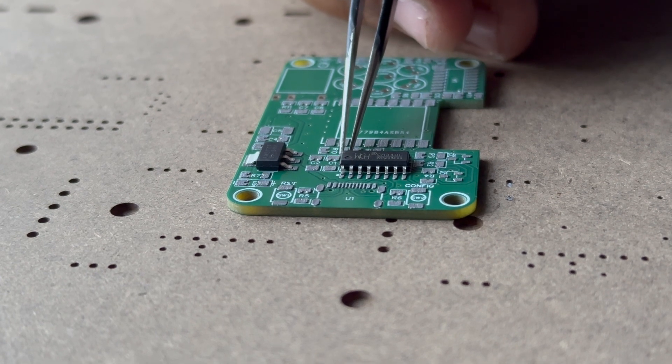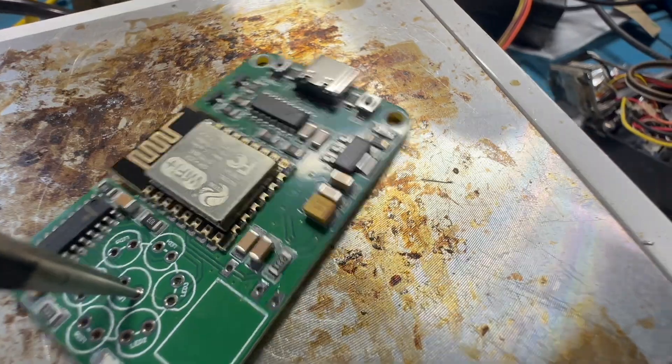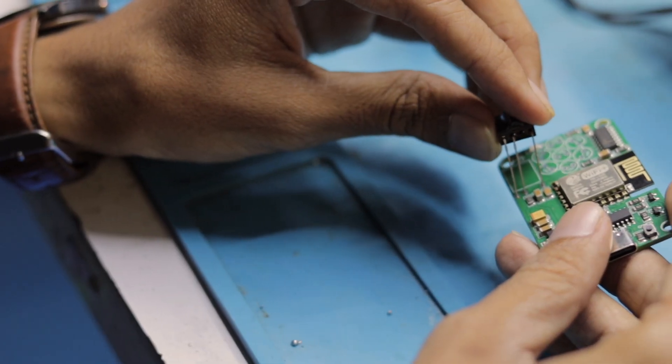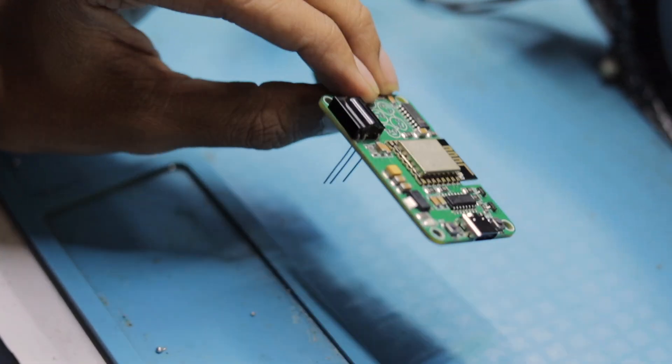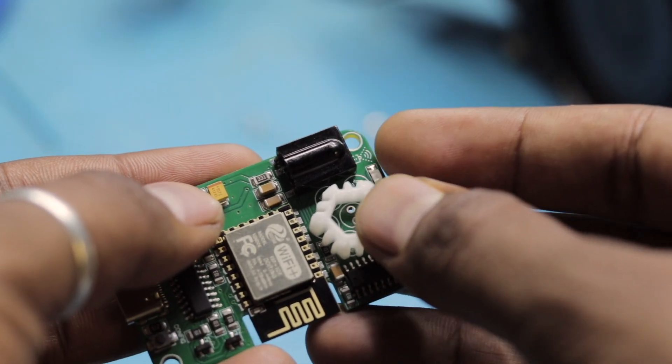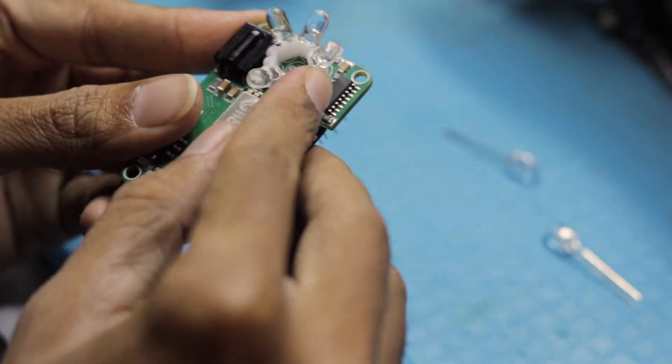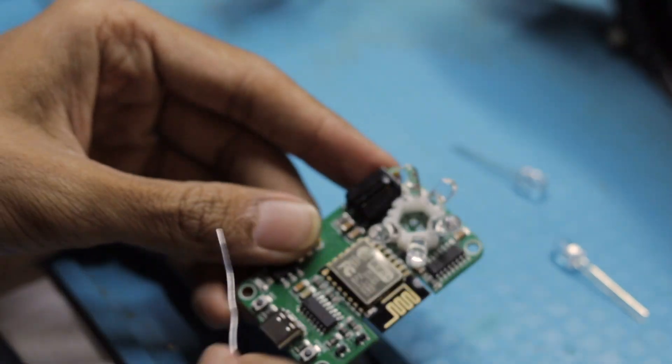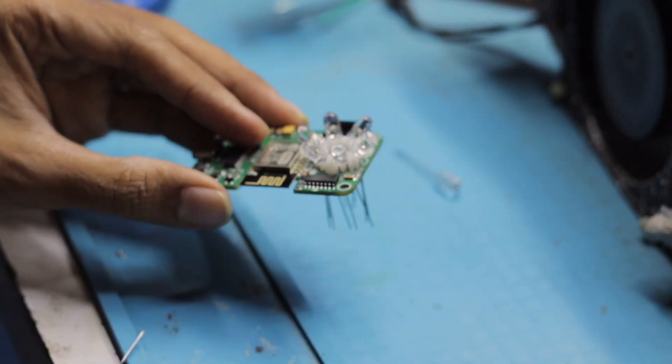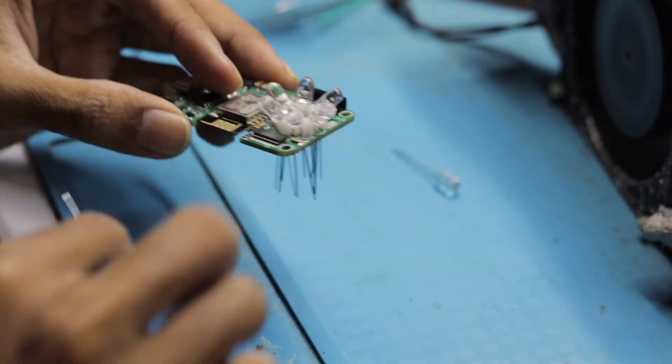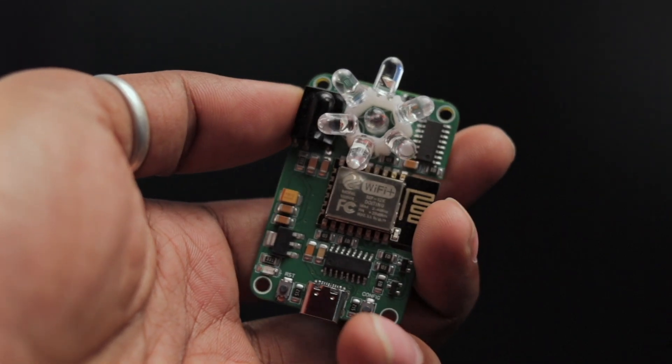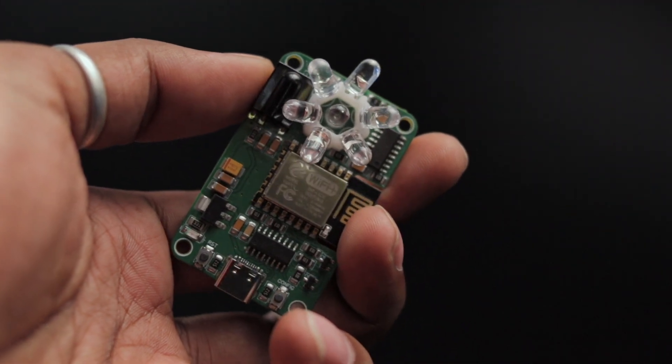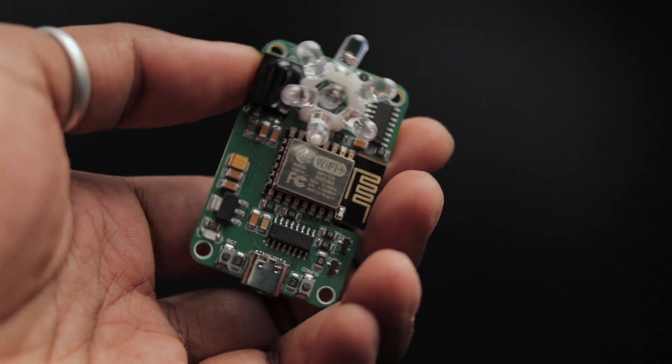After receiving the PCB we first added solder paste and started picking and placing the SMD components. After placing them all, we put it on a heat bed and let it bake for a couple of minutes. Then we started soldering the through-hole components. This time we got a 3D printed LED spacer which evenly spreads all the IR LEDs at equal distance to avoid blind spots and make it more sleek. After soldering, the final project looks neat and compact.